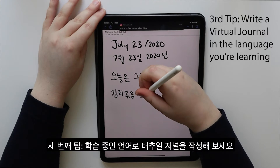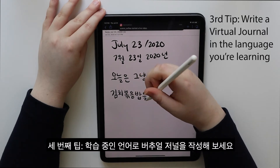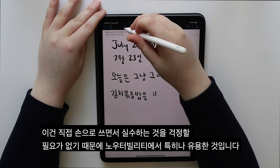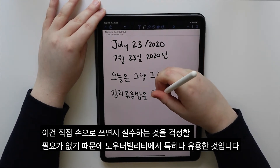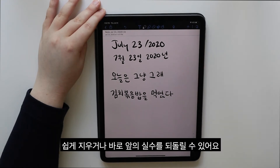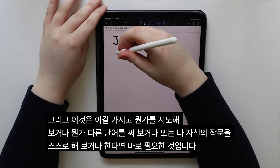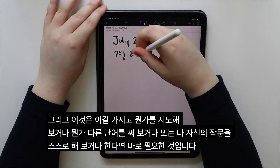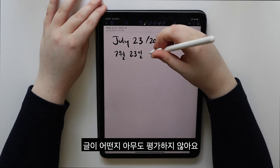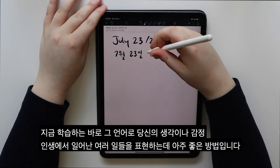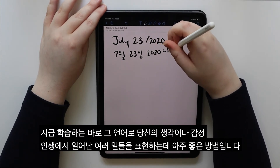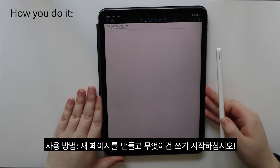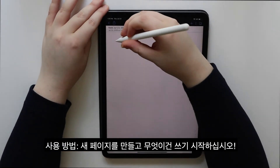Third tip: write a virtual journal in the language you are learning. This is really useful, especially on Notability, since you don't have to worry so much about making mistakes in your handwriting — you can easily erase or undo. This is just for you to experiment with, try different words out, or customize your writing. No one is judging how good your writing looks, and it is a good way to express your thoughts, feelings, and events in your life in that language. How you do it: make a new page and start writing anything.